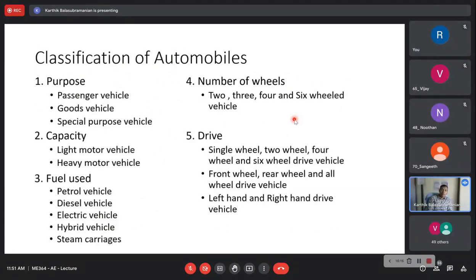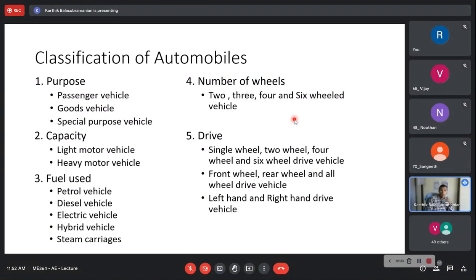Moving on to classification of automobiles. The classification shown on the slide is limited, not exhaustive, but you can classify automobiles on different bases. On the basis of purpose: passenger vehicles — regular passenger cars and buses; goods vehicles — trucks; and special purpose vehicles.